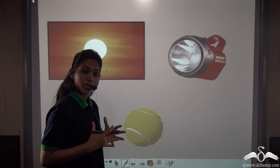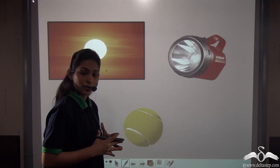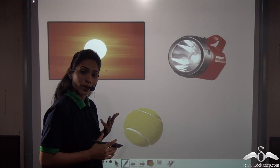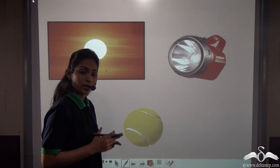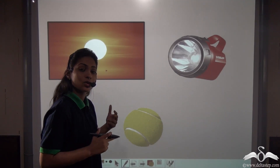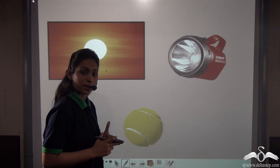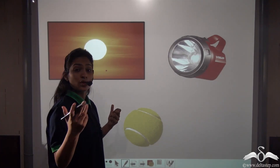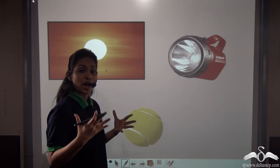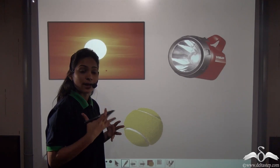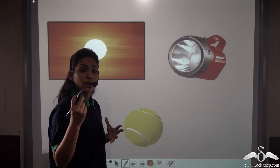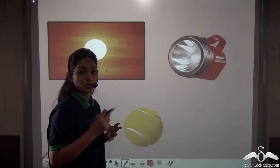You already know how a shadow is formed. To form a shadow we need three things: an opaque object, a source of light, and a screen where the shadow will be cast. You have already studied how the shadow will be formed and what the characteristics of a shadow are when there is a point source of light.